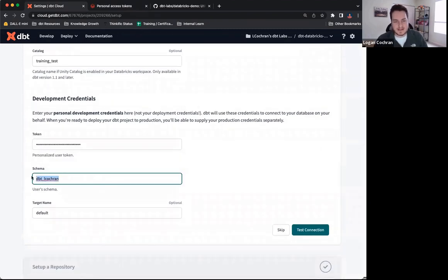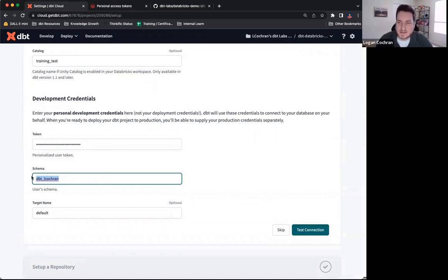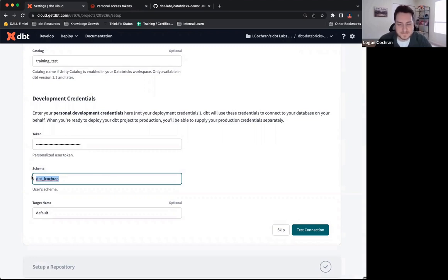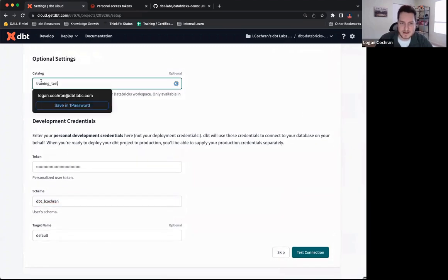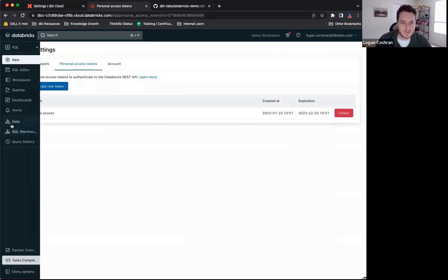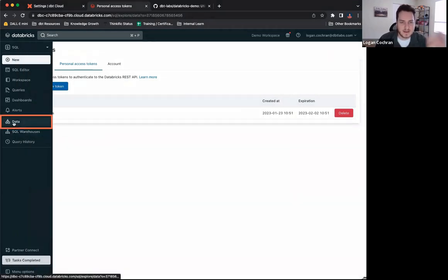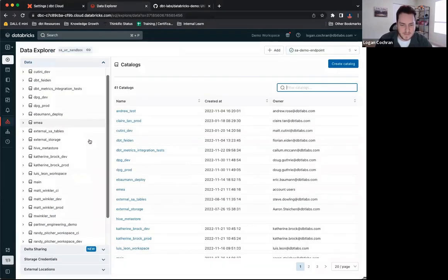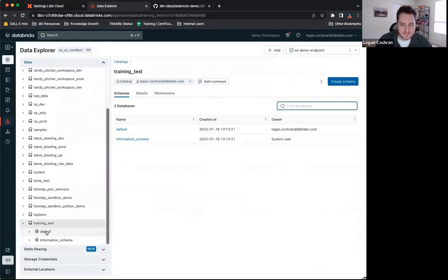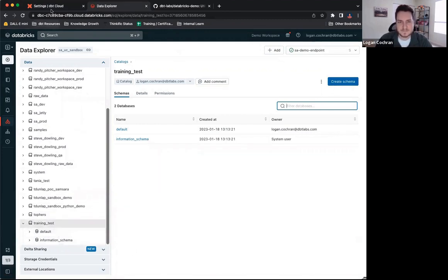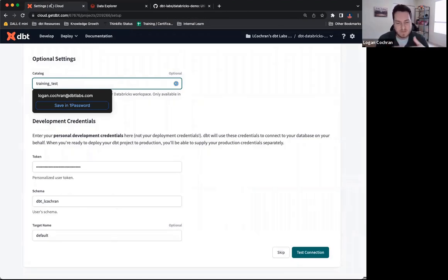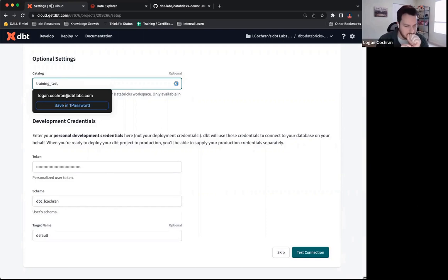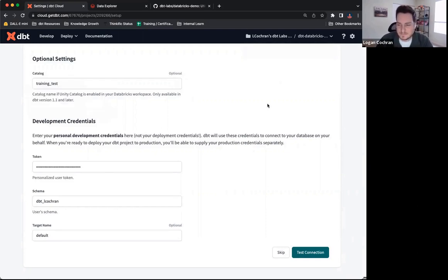The schema is again, a field that we can change. It's going to default to dbt plus my username, which is L Cochran first initial last name, but you can change this to whatever you want. This schema is going to be building inside of this catalog. So currently, if we navigate back to Databricks, click on our data, we can see this training test has a few schemas inside of it already. We have default and we have information schema. Once I start utilizing dbt cloud, it's going to build a new schema, dbt L Cochran, where all of my tables and views will be built.